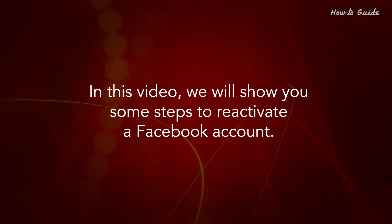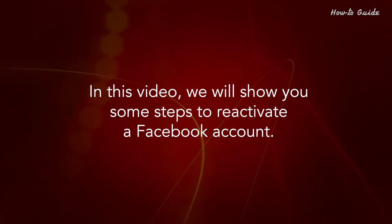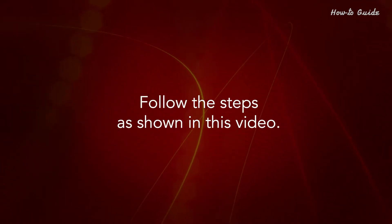In this video, we will show you some steps to reactivate a Facebook account. Follow the steps as shown in this video.